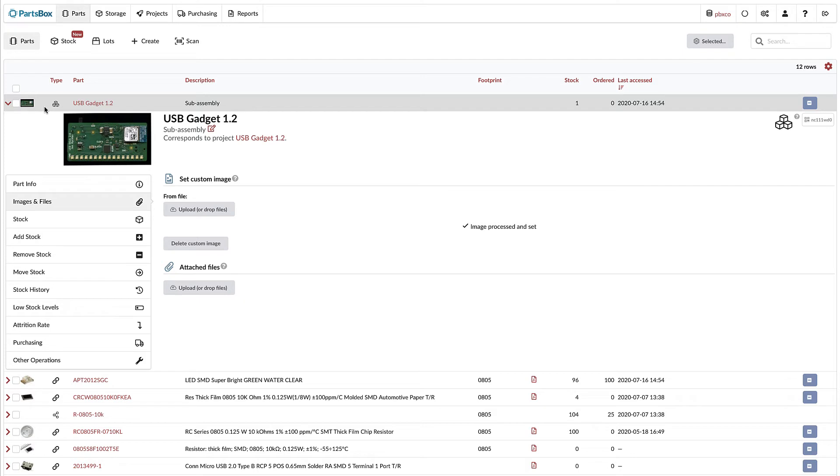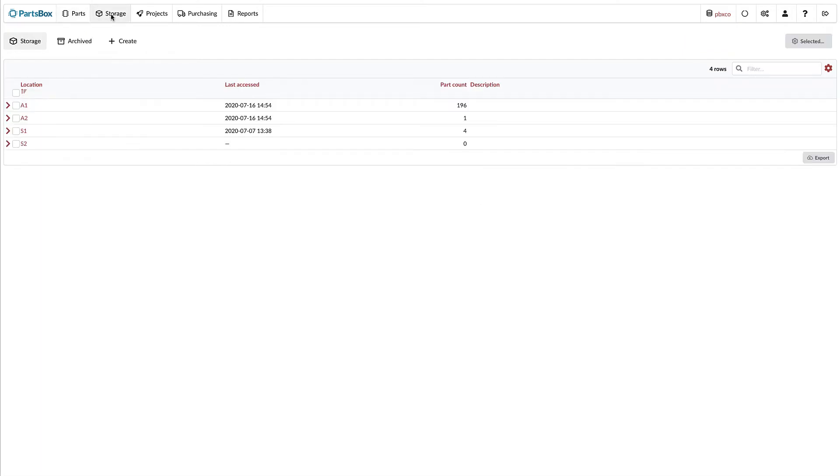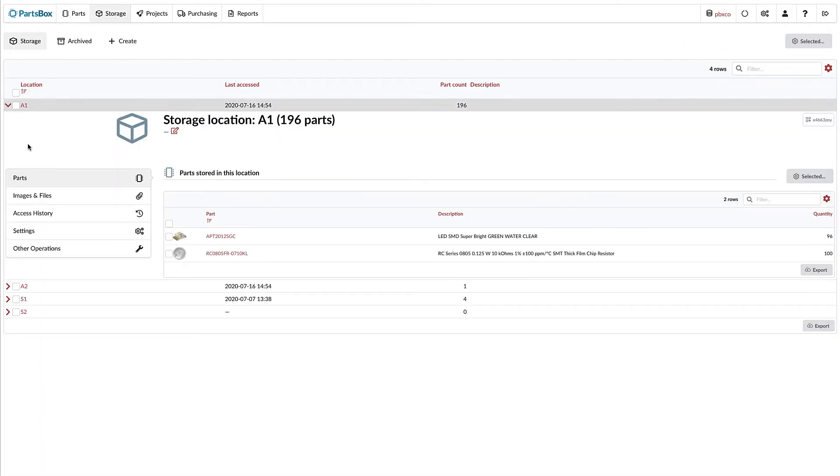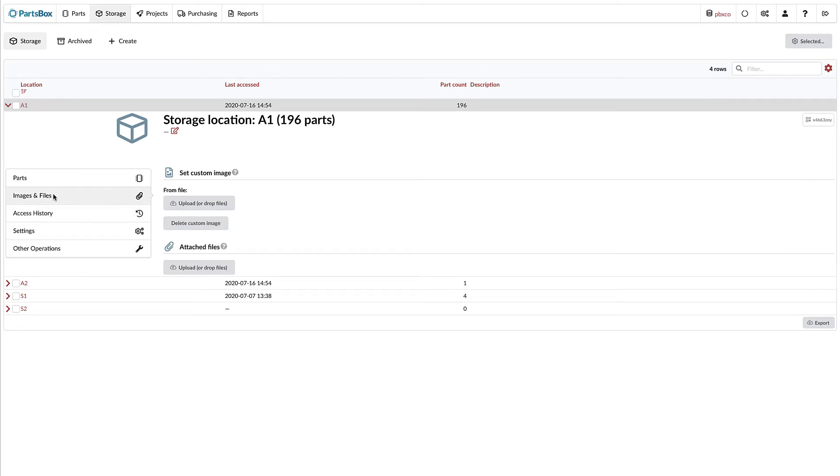You can do the same thing for storage locations. Just take a picture of where you keep your parts and drop it in.